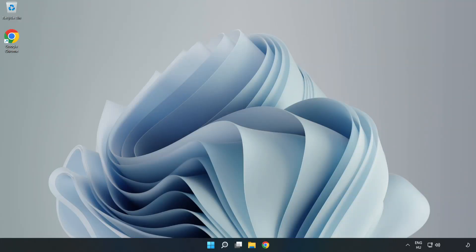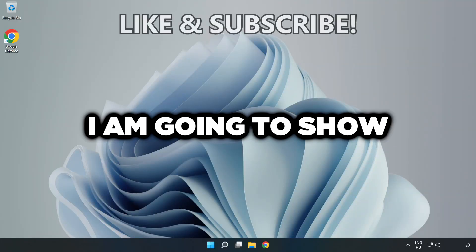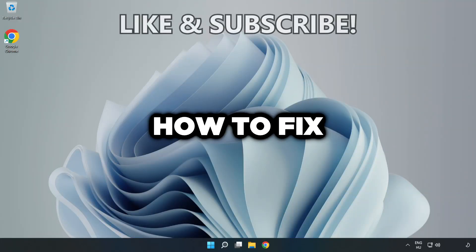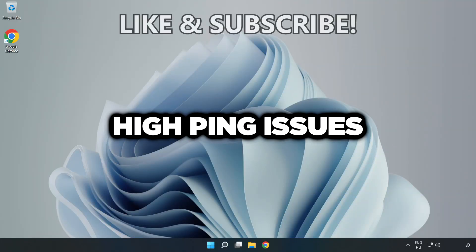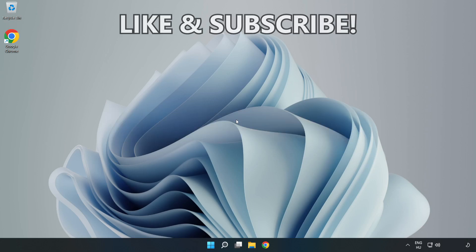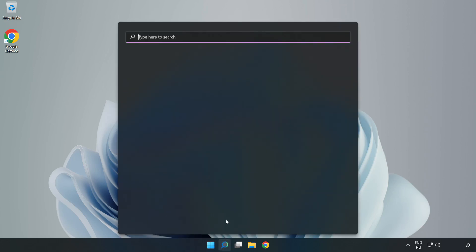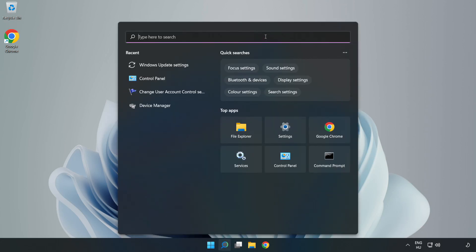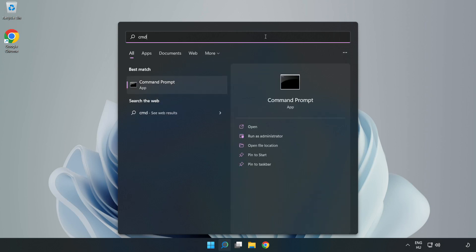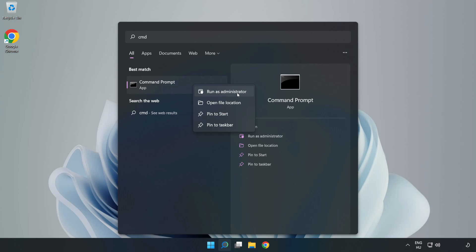Welcome to this video. I'm going to show you how to fix high ping issues. Click the search bar and type CMD. Right-click Command Prompt and click Run as Administrator.